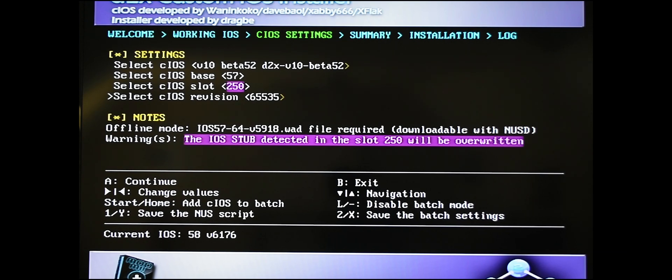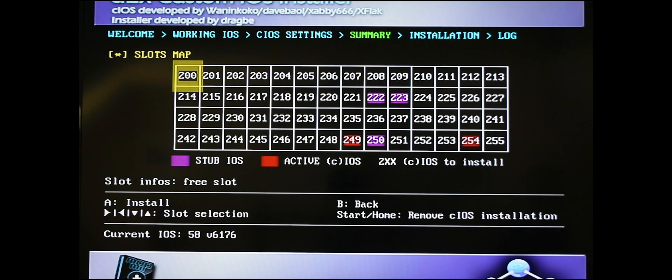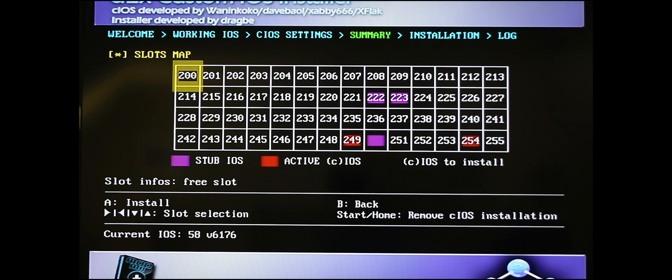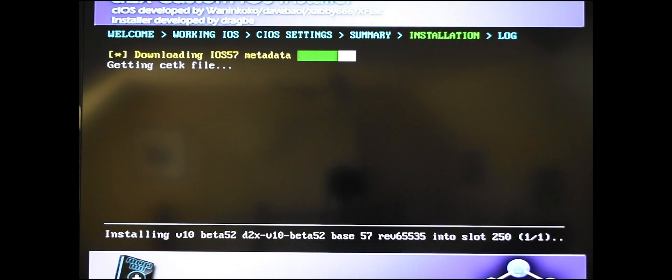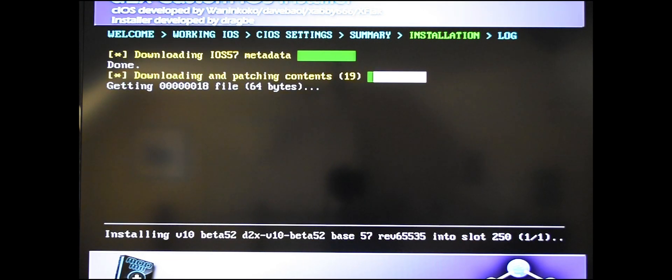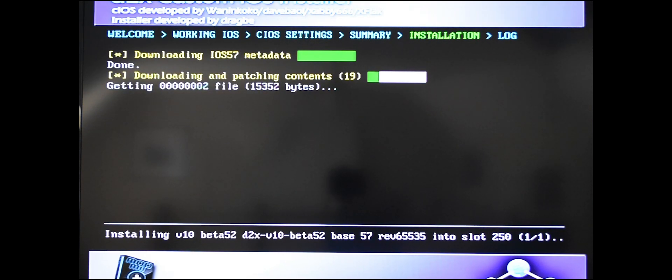Again, brings you back to this screen. The 250 is now flashing. You're going to hit A to install this. This might take a little while but let it finish installing.